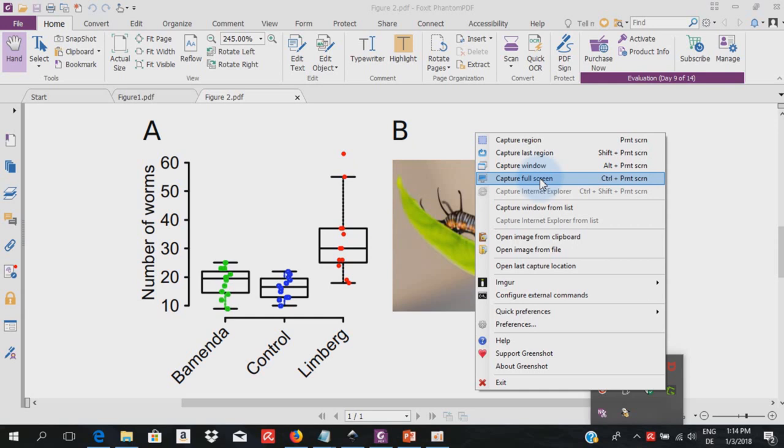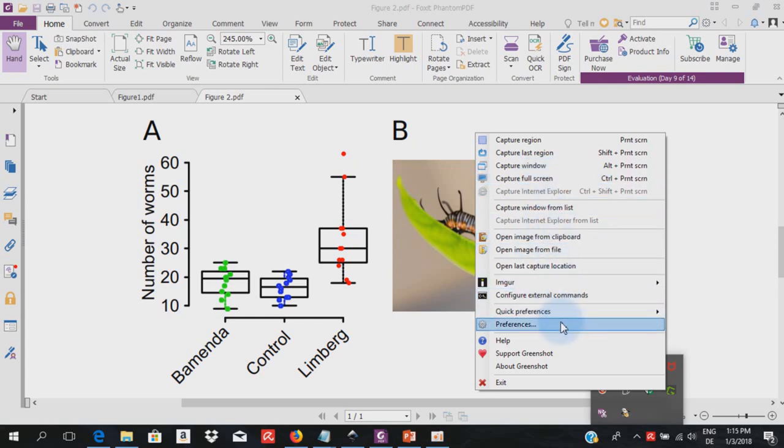I call up the program again and we have the possibility to capture full screen. I usually do not use that because I like to capture particular areas of the screen for a particular purpose.